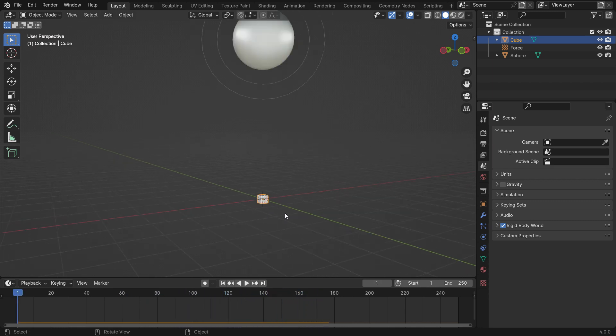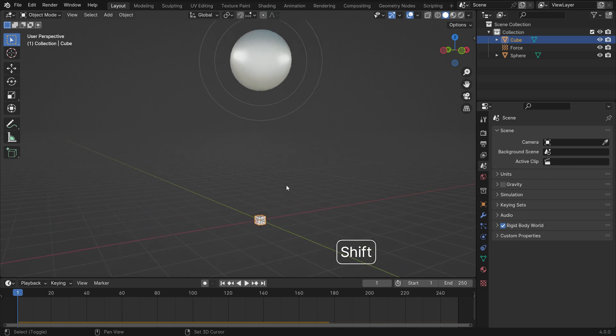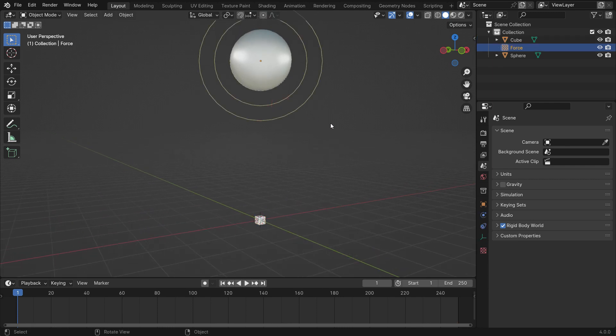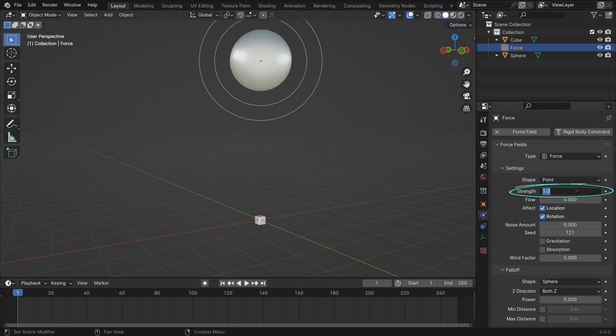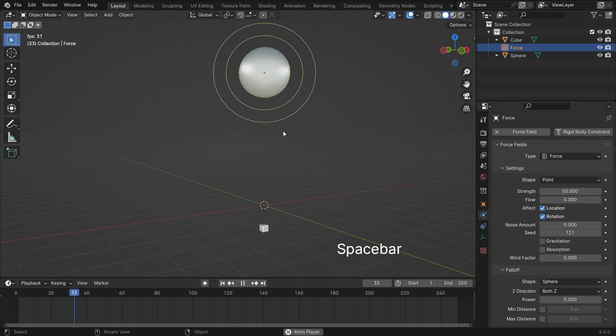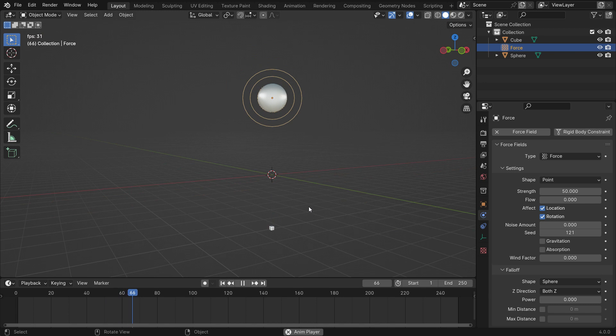Select the force field and go to the Physics Properties tab. Set the Strength value to 50. When we play the simulation, the cube will be pushed faster.